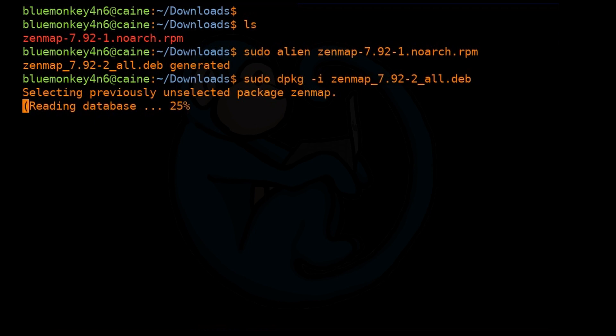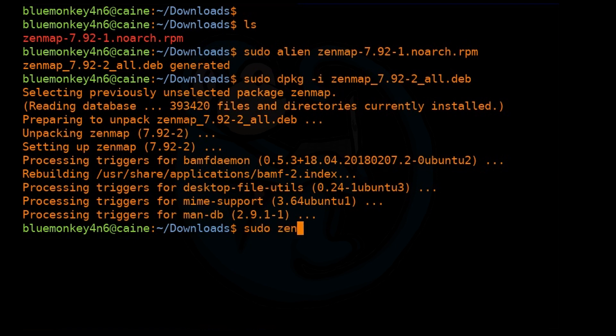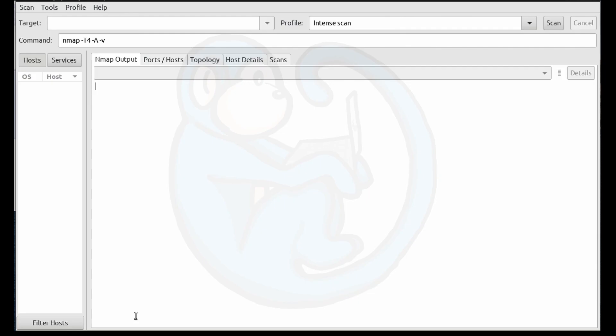And once that's done, we are ready to run Zenmap. And because Zenmap uses NMAP, which has some commands that are only accessible to the root, we should go ahead and do sudo and then zenmap. And then we'll get the nice graphical user interface.